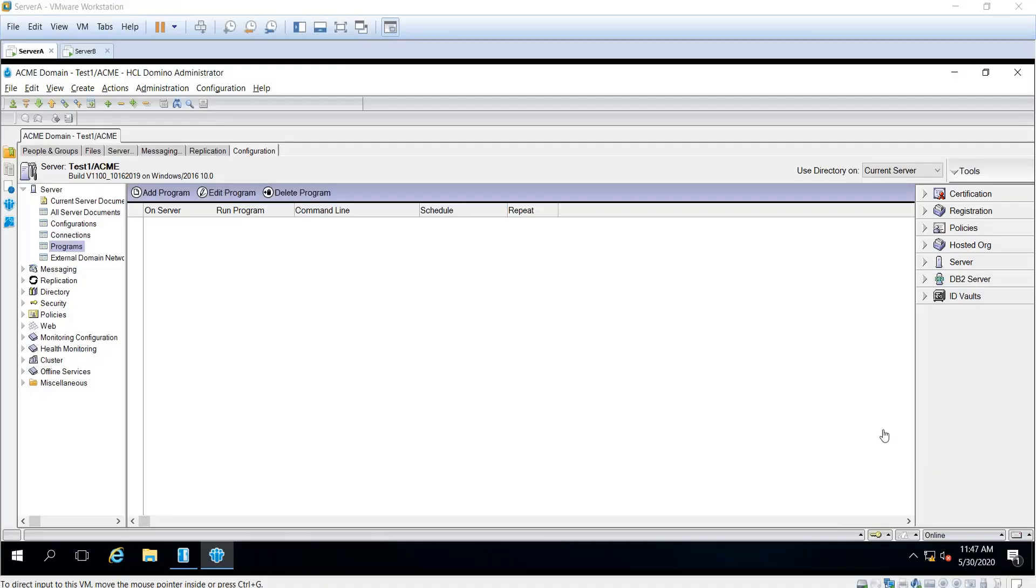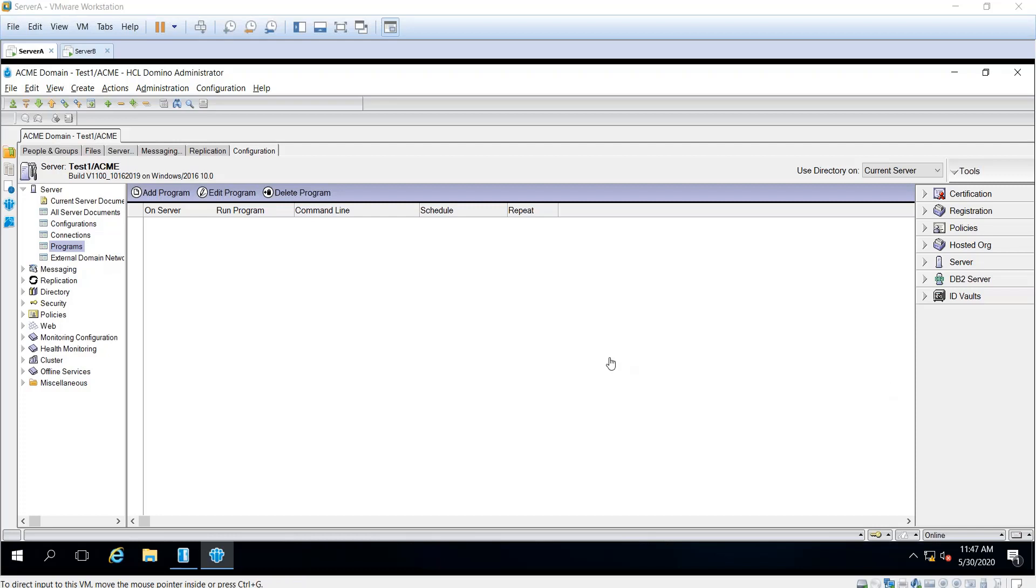Hello everyone, I'm Carlos, one of the L2 Domino support engineers at HCL. Today I'm going to show you how to create a program document in a Domino server.